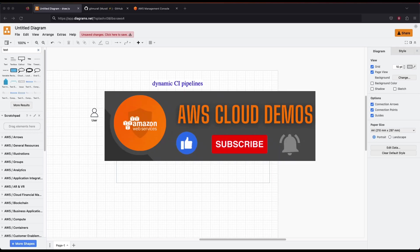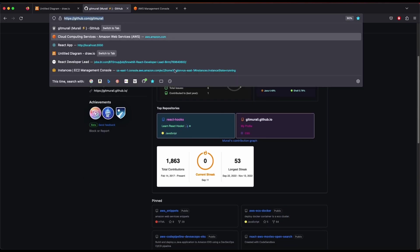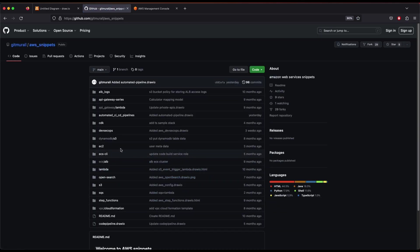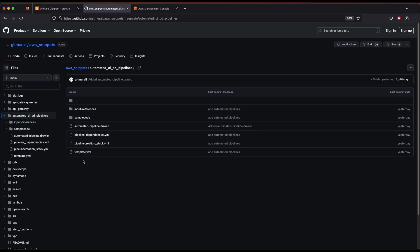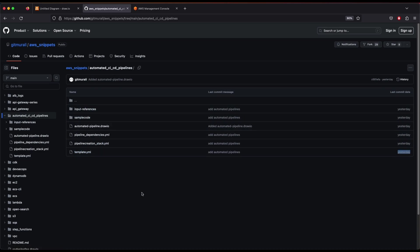Let's check out where the code is. If you go to my GitHub under AWS Snippets, look into the 'automated CI/CD pipelines' section and click on that link. You'll see all the example code that you need for this demo. Just check out this project, copy the files, and modify them as you'd like.